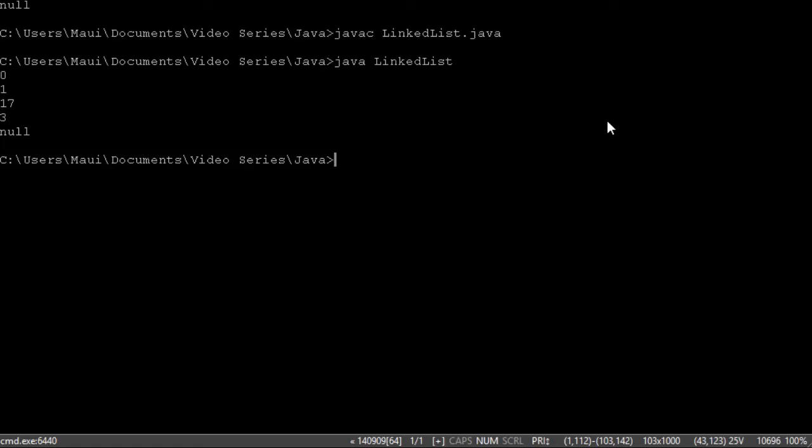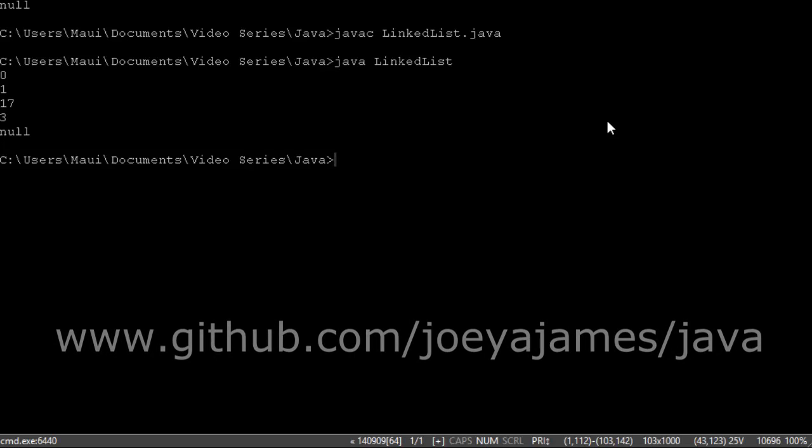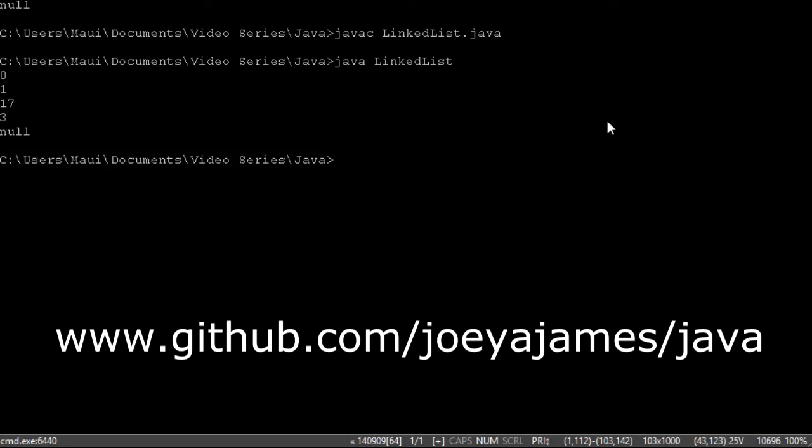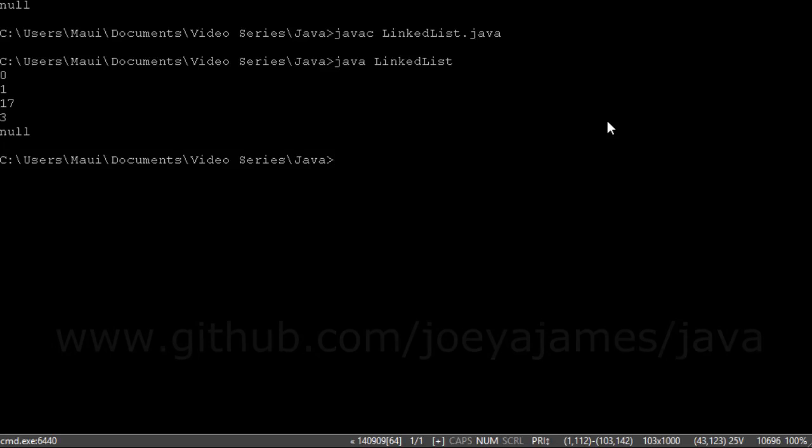So that wraps up my video on Java implementation for linked lists. I hope you found this helpful. If so, please click the like and subscribe buttons. You can find the code for this video on my GitHub site here. I'm Joe James. Thanks for watching.